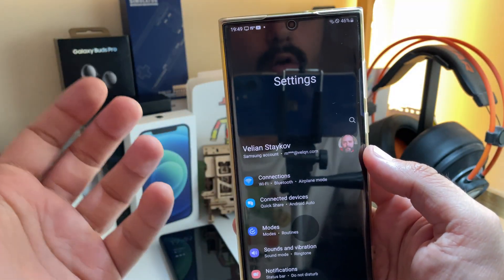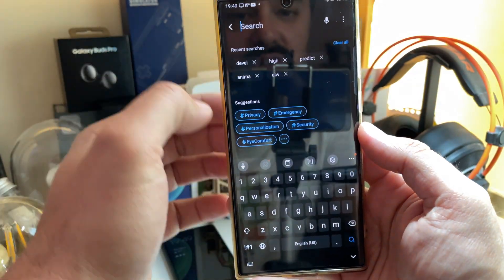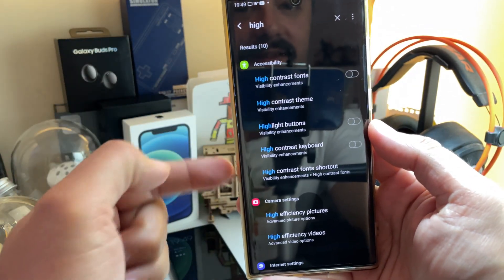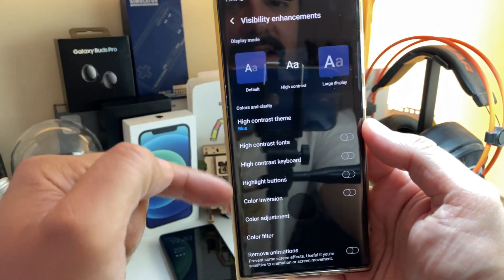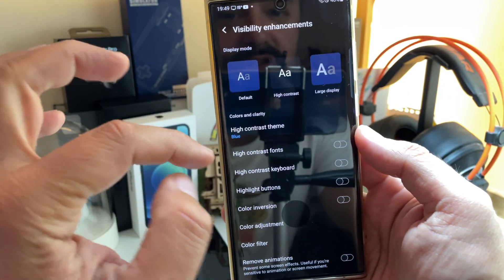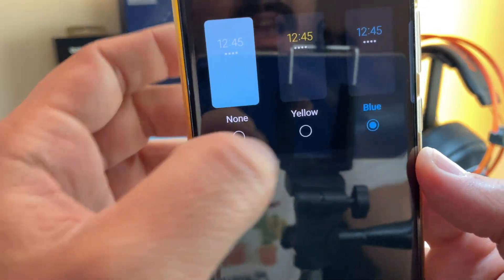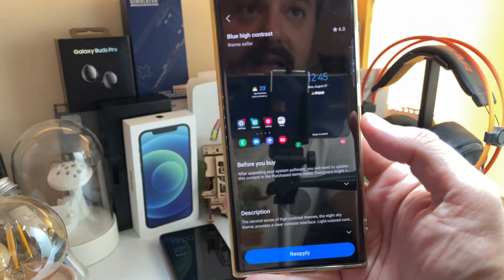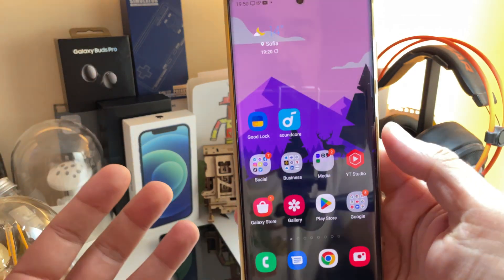So how can you set up a high contrast theme? Enter your settings and just search — just put 'high' there. You'll get something called high contrast theme. Once you're inside, you can choose — there is default, high, large — but just go to high contrast theme from here. Select it and click on the blue one.